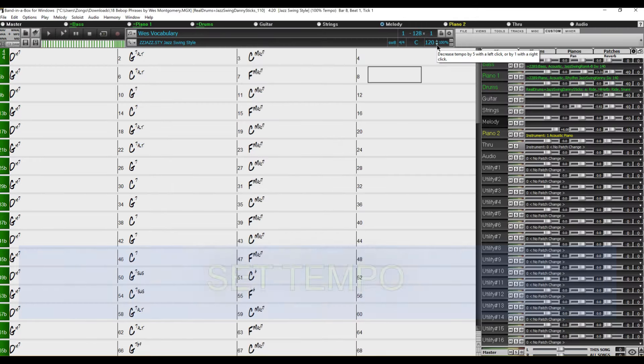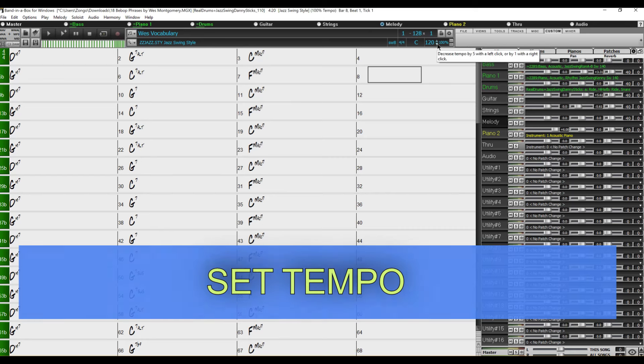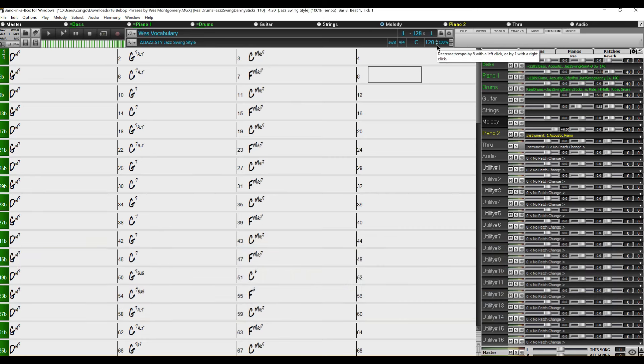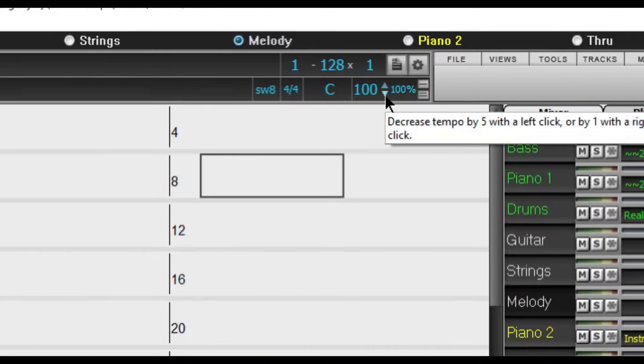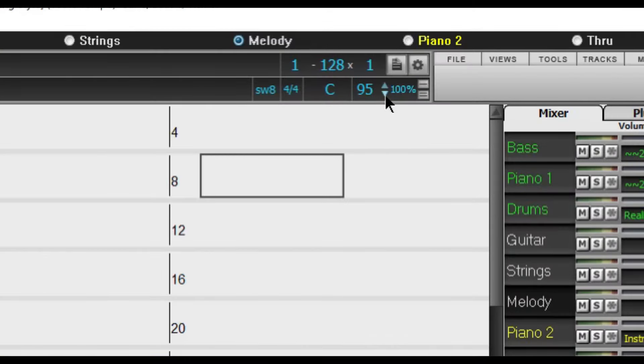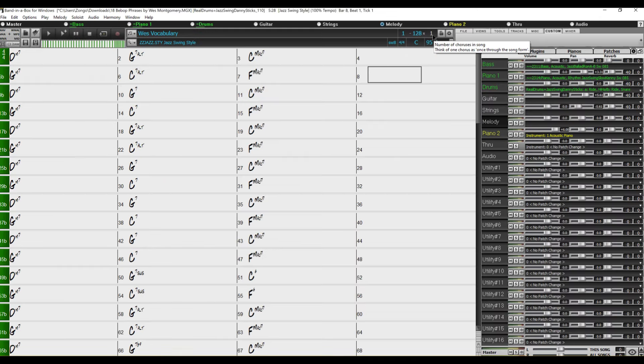So next we want to set our tempo and if you're learning this for the first time you might want to start out at a much slower tempo. So let's bring it down to around 95. When you're satisfied with it I recommend saving everything so you won't have to go through all of this again.